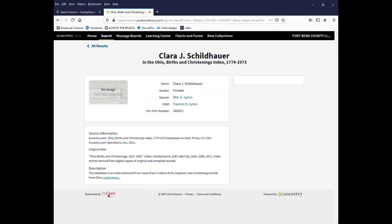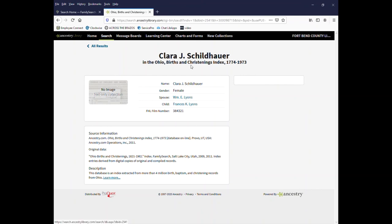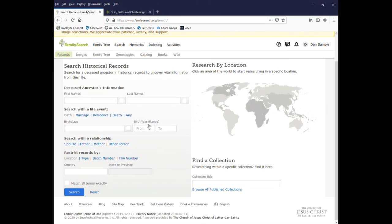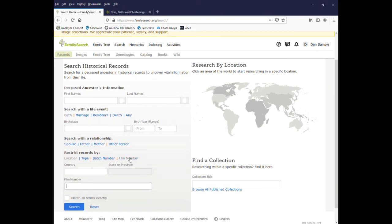Sometimes you might be searching another database, such as in this case ancestry.com, or you may come across a notation for an FHL film number. This refers to the family history library film number. And in this case, on ancestry, there's no image available. And I'm searching in the Ohio births and christening index for Clara J. Schildauer. So with the number, I just go back to the family history library, scroll down and click on film number and enter that number.